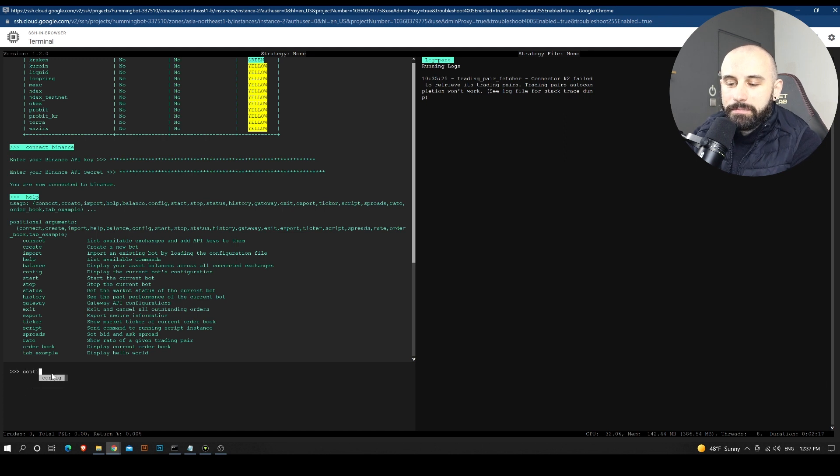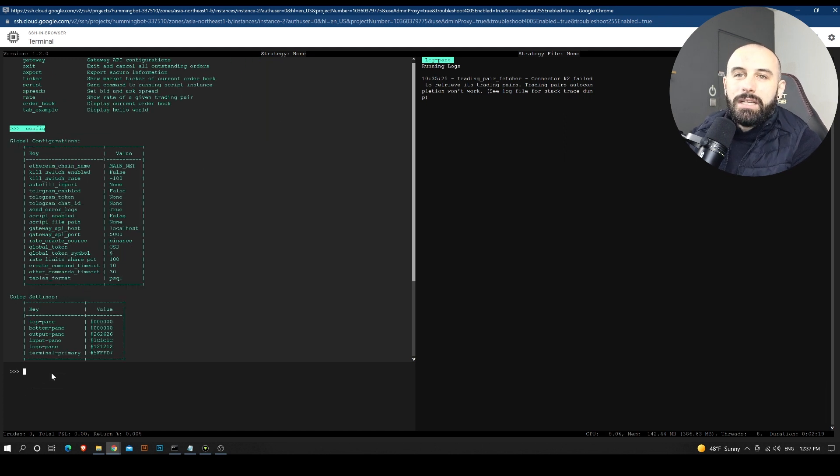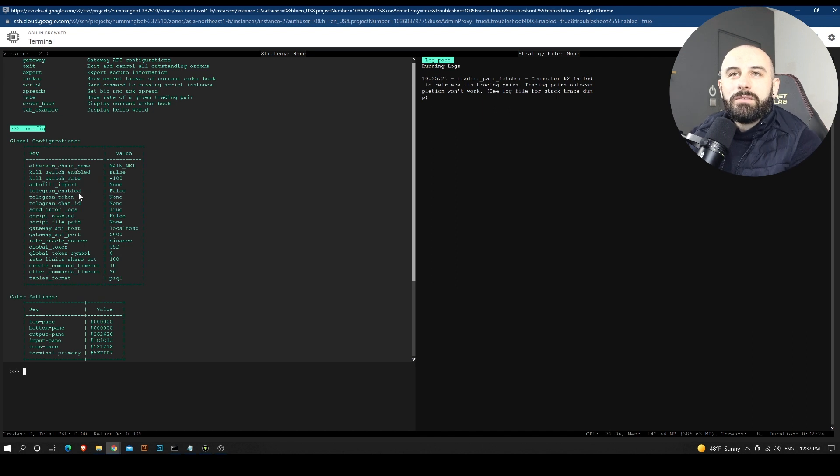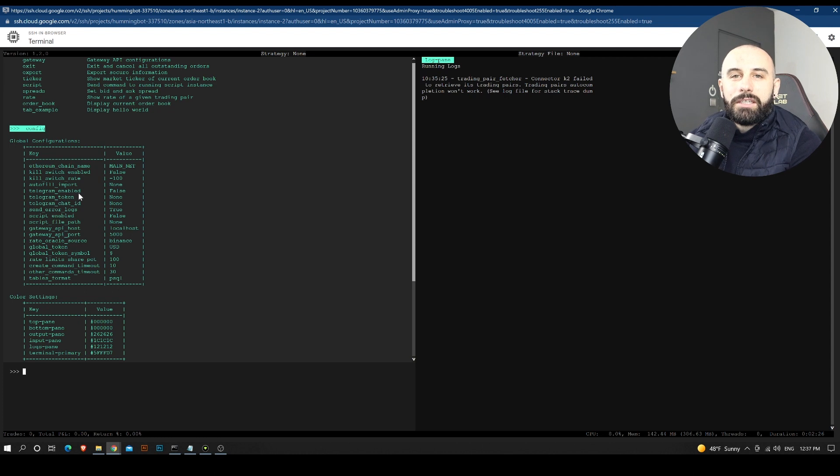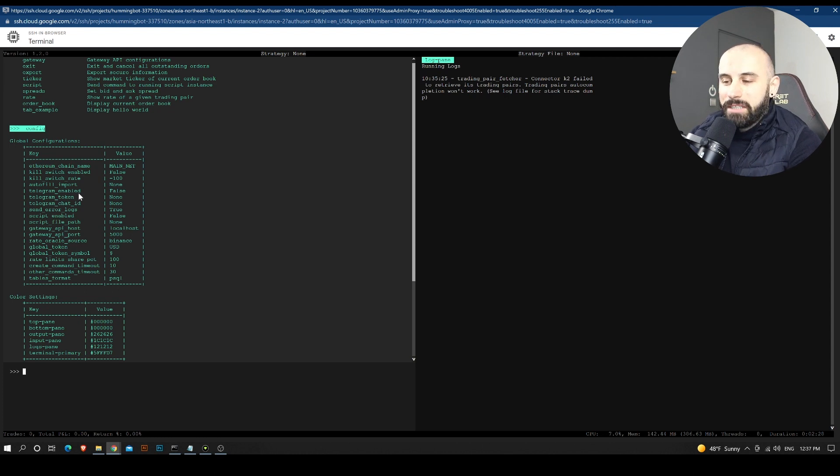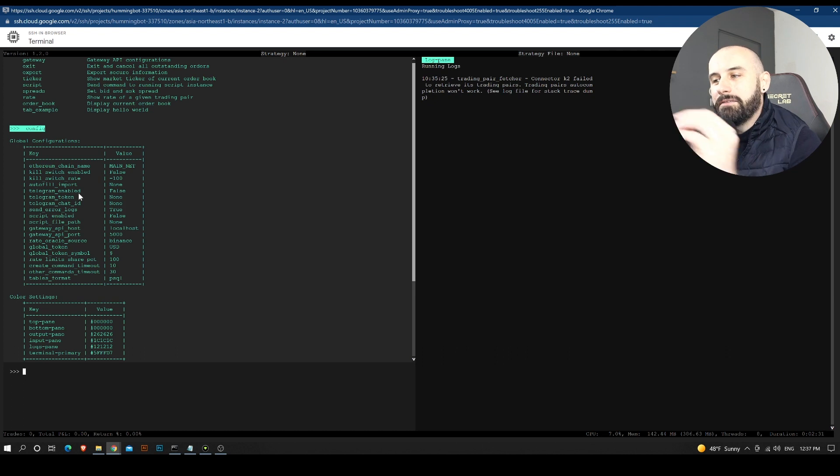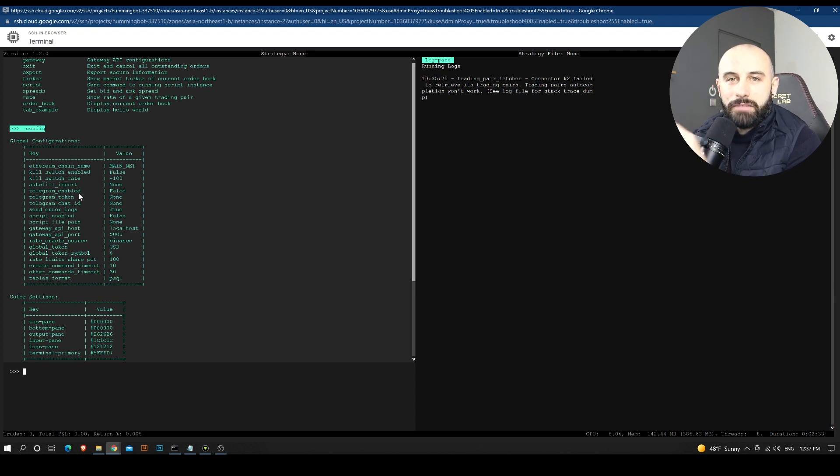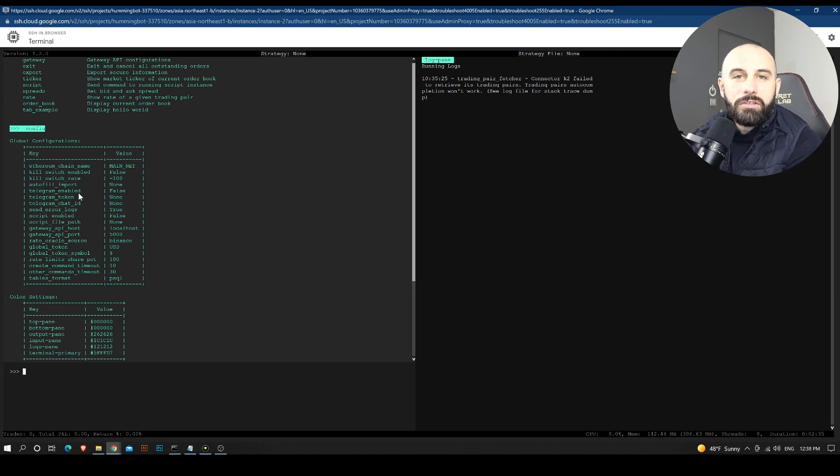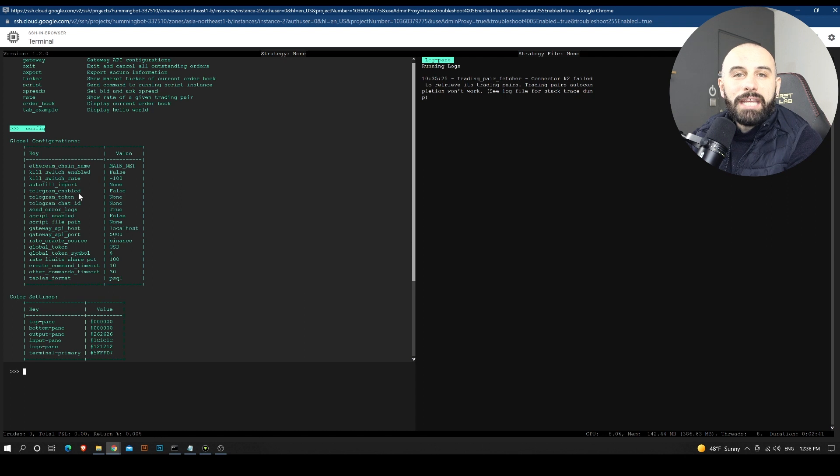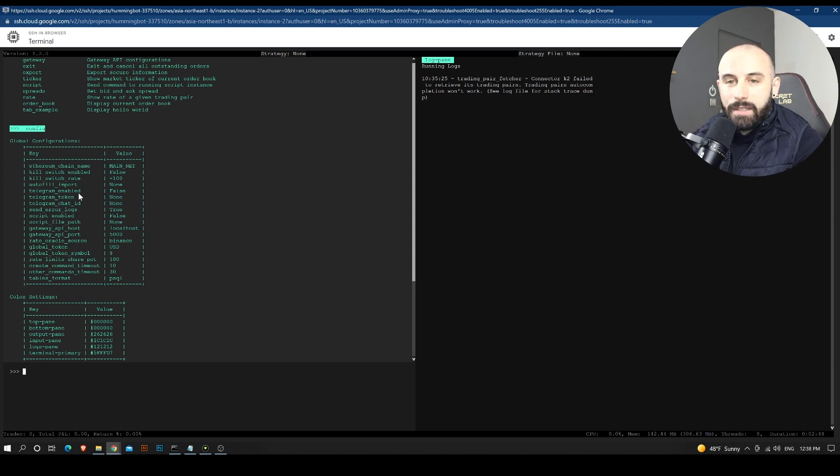So config will basically allow us to see the global configurations for the bot. So the bot is the main platform and it is fueled by strategies. So strategies have their own configurations. In order to create a strategy, we will need to use the create function. So in this tab right here, I'm going to add create.